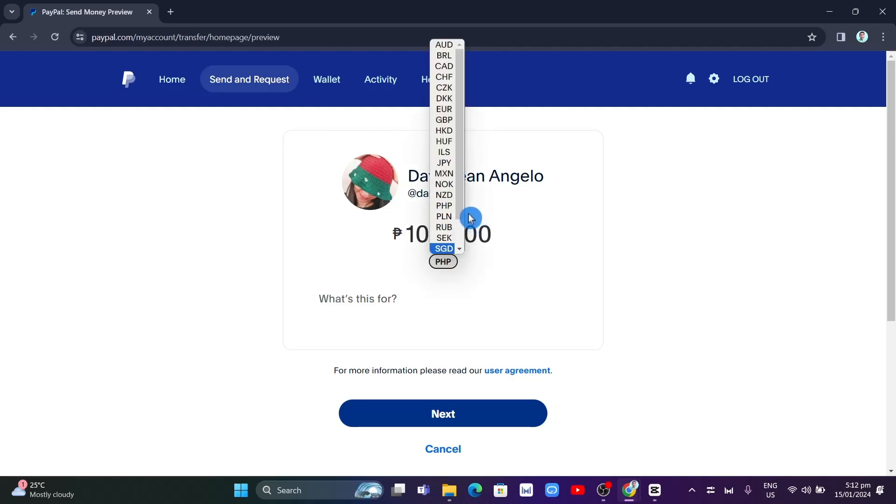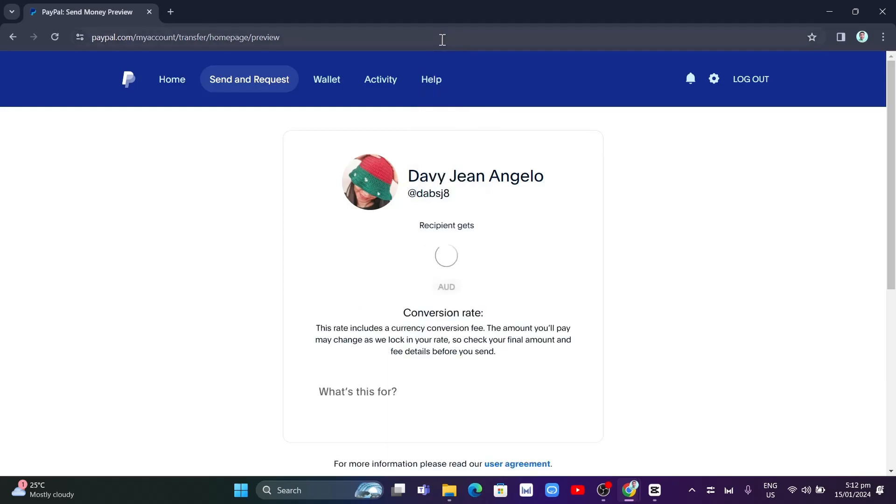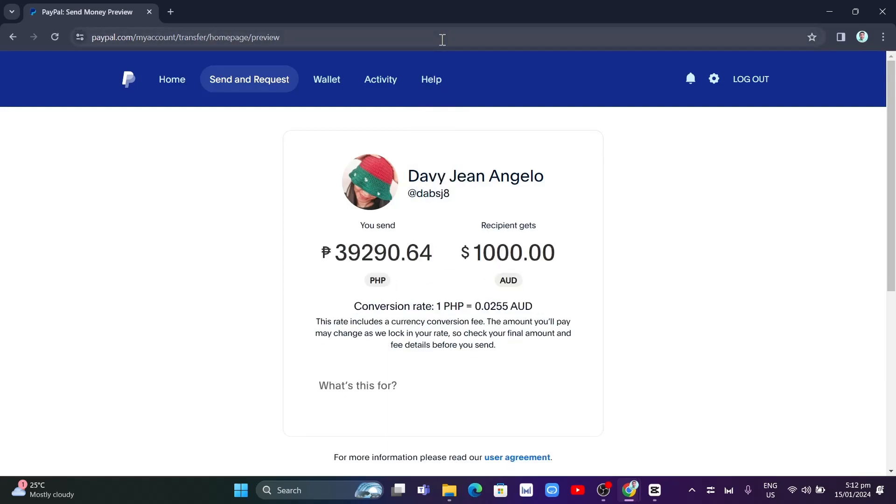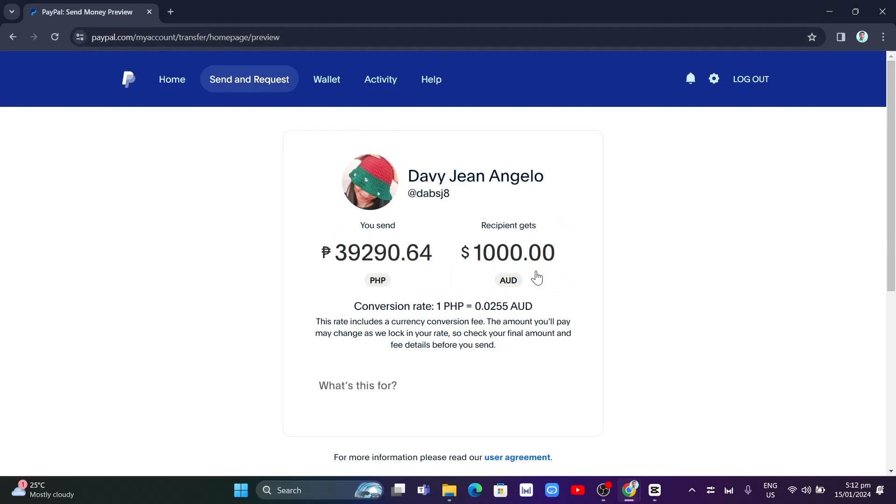For example, from Philippine peso to Australian dollar, right there at the top. As you can see, this rate includes a currency conversion fee, right from here at the bottom, saying that if you convert this rate, it will also add a conversion fee.